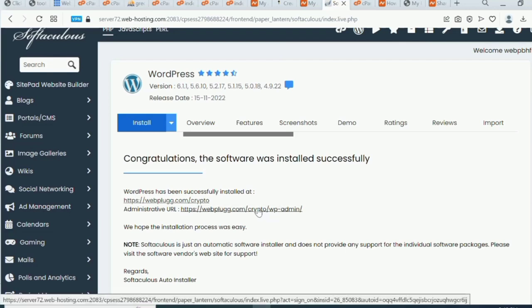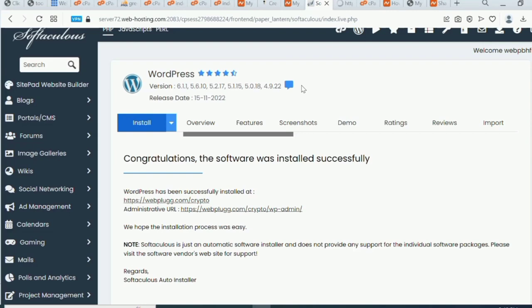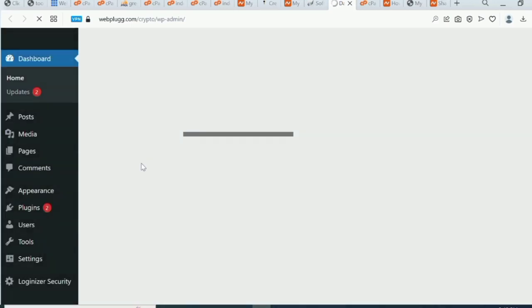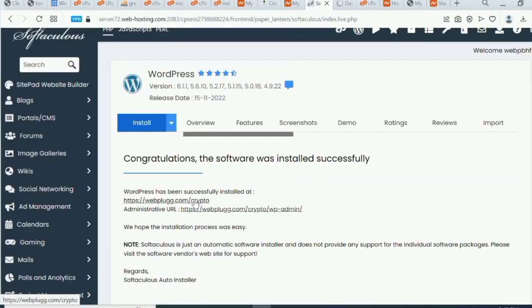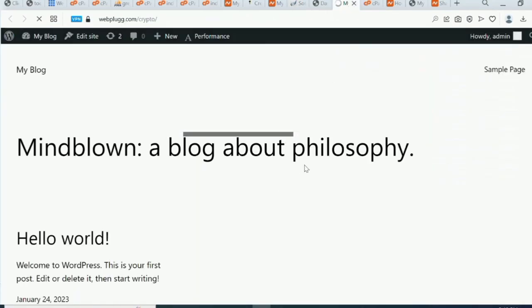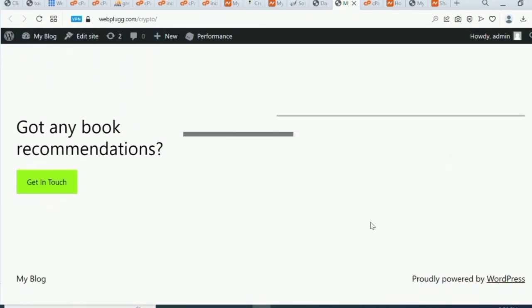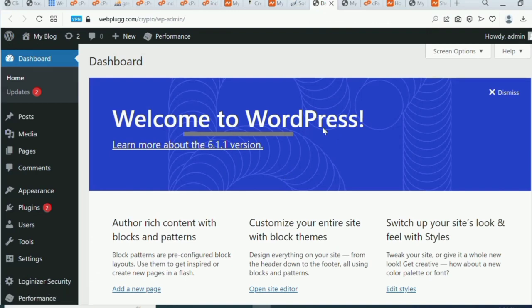I'm going to log into the WordPress admin dashboard by right-clicking and opening it in a new tab. This is the backend of our website. For every WordPress website there is a front end and a back end. You can see our front end is completely new with nothing on it yet - that's normal at this stage.